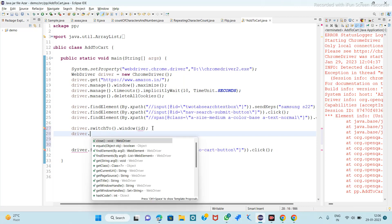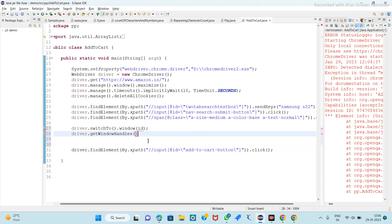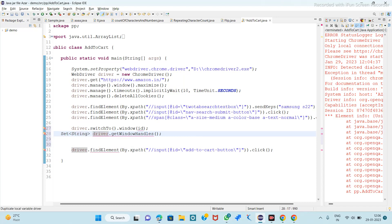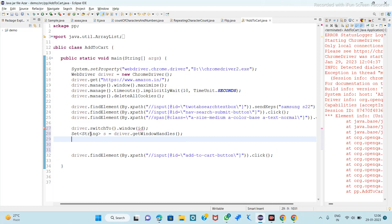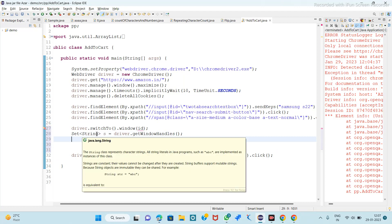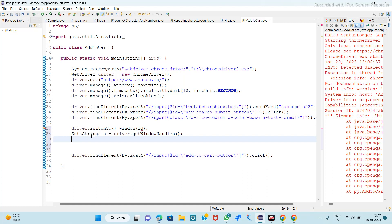For switching windows, we have the method driver dot getWindowHandles. This will return a Set of String. We store it in variable s. However, this Set of String does not store the values in the form of index for windows, so that's why we use ArrayList.